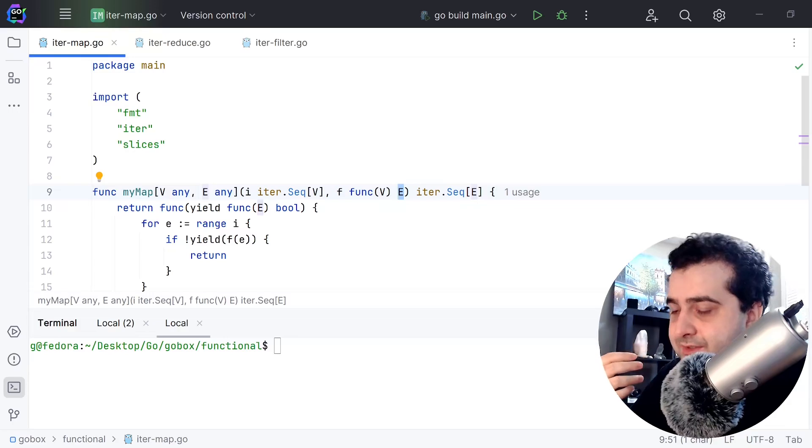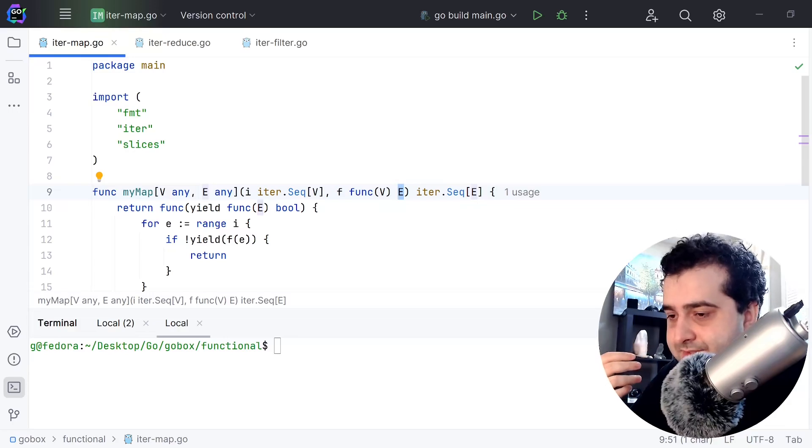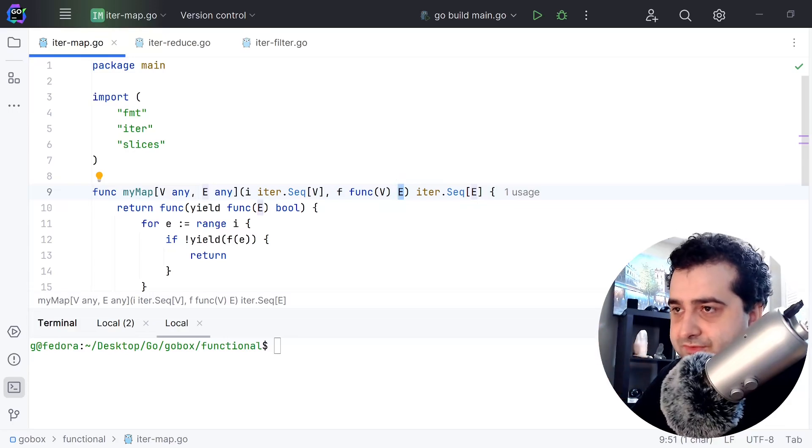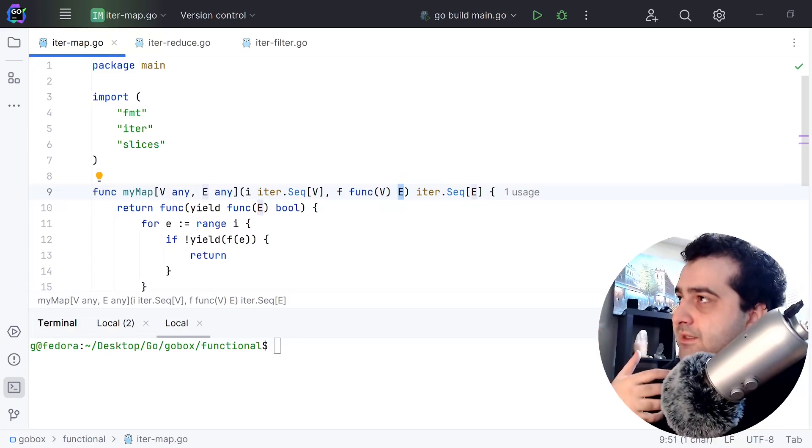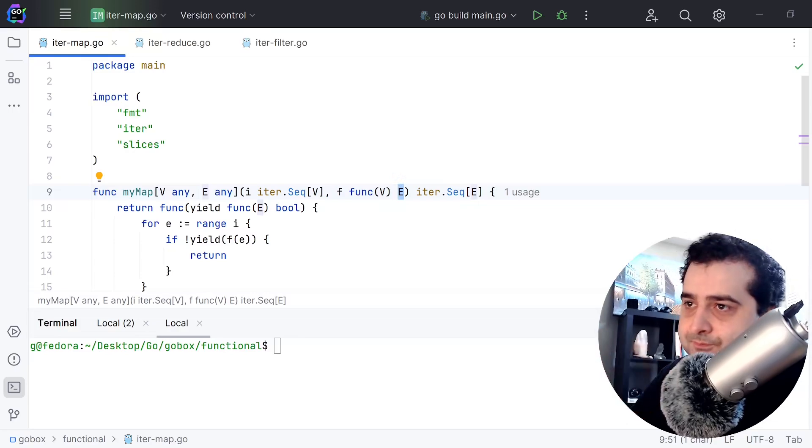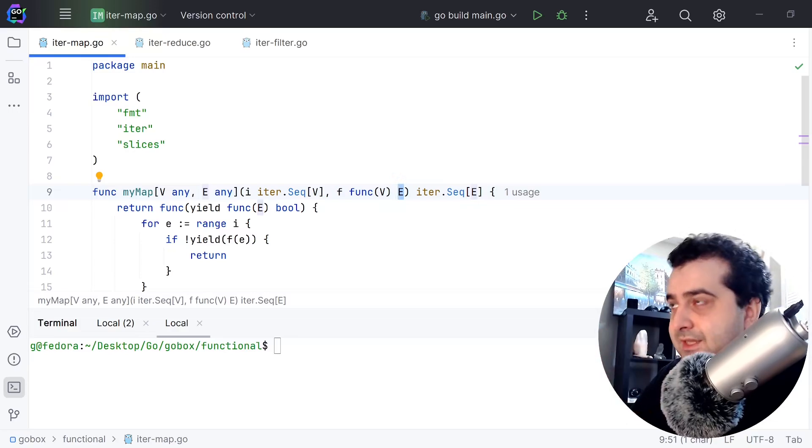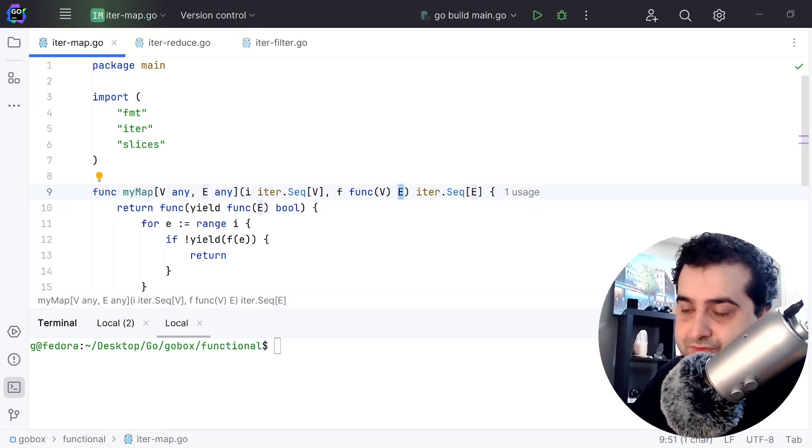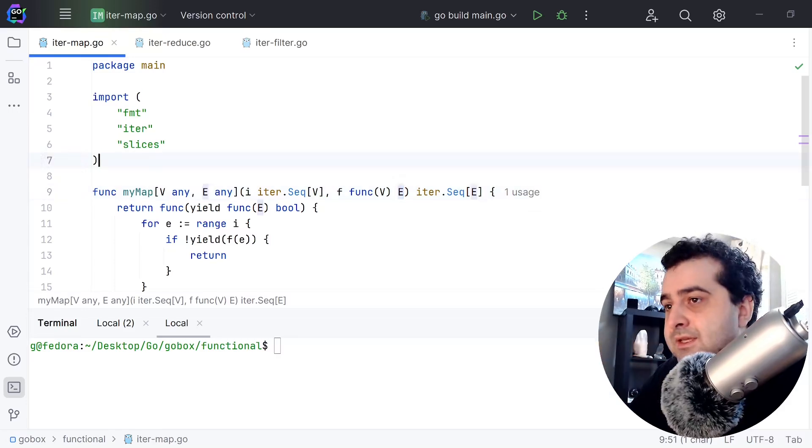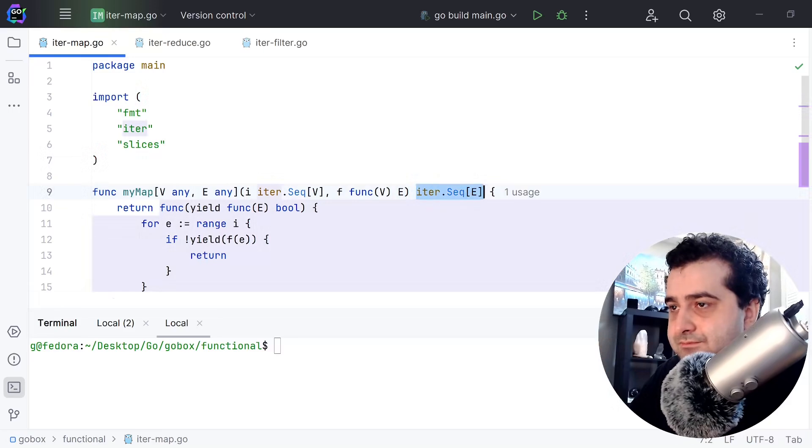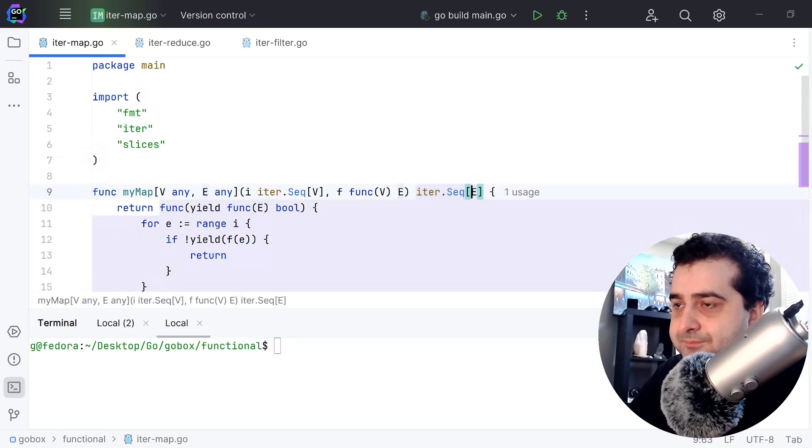This is not necessarily always the case. You could potentially have a map that just takes integer and returns integer and that's perfectly fine, but this gives you the freedom to, let's say, take an integer and return a string. This is going to return an iterator of E.